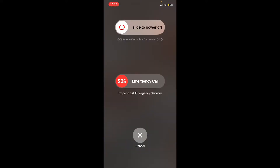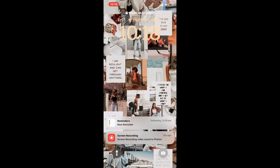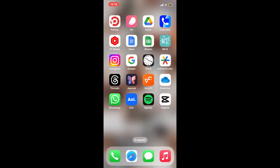Step 2: Restart your iPhone. Press and hold the power button, then slide to turn it off. Restart your device, and once you are done, this simple restart can resolve temporary glitches in the application.